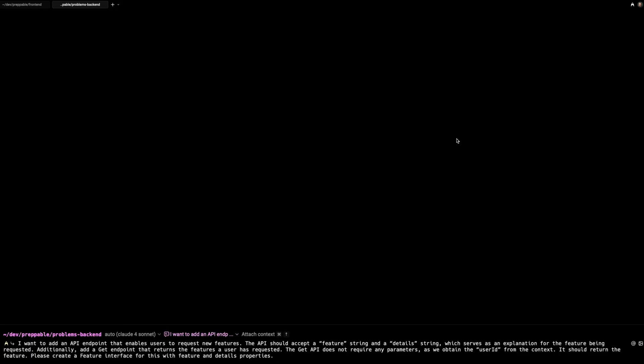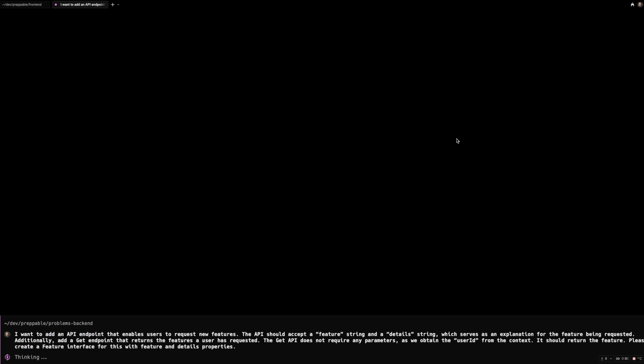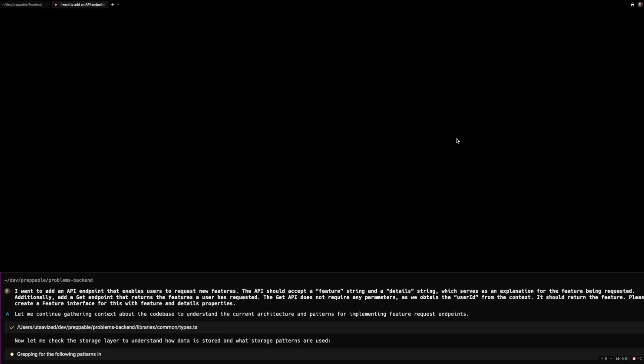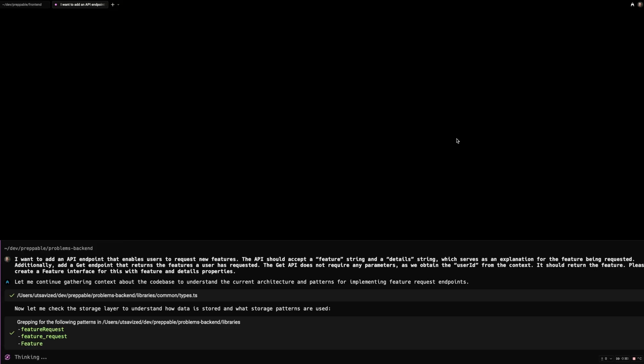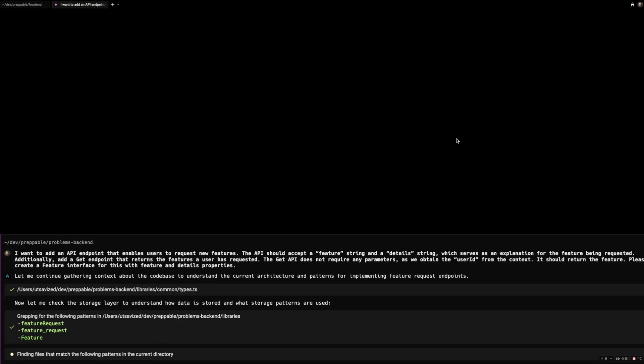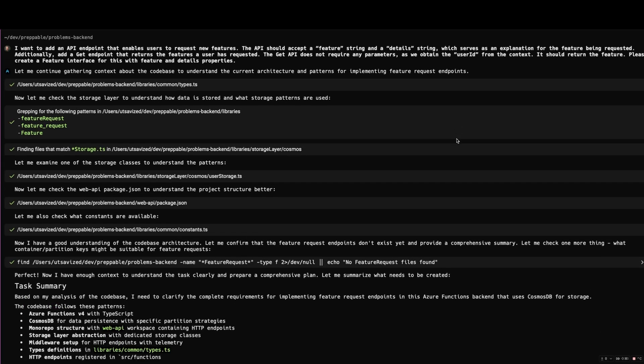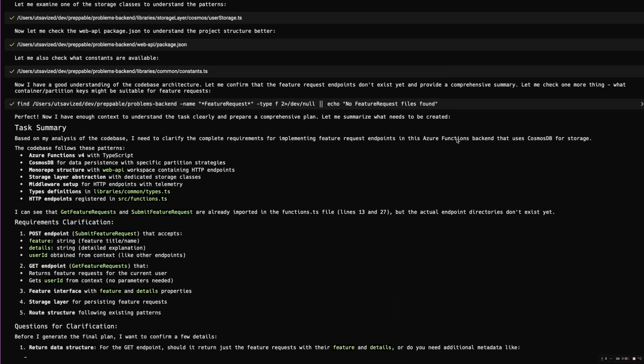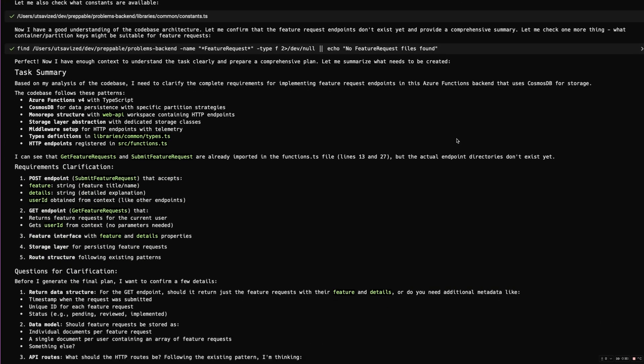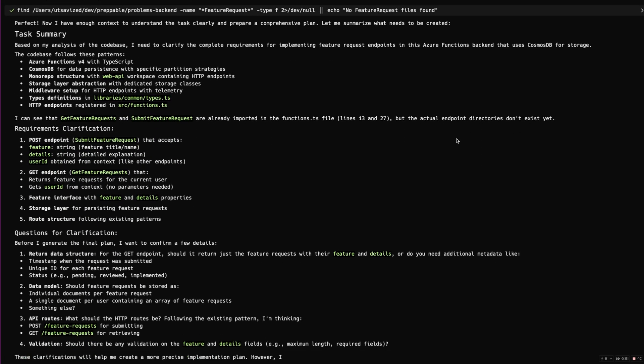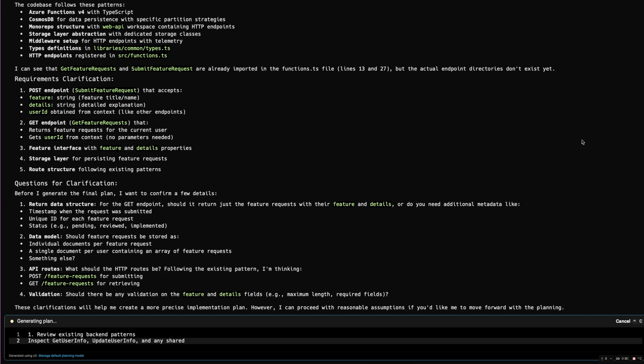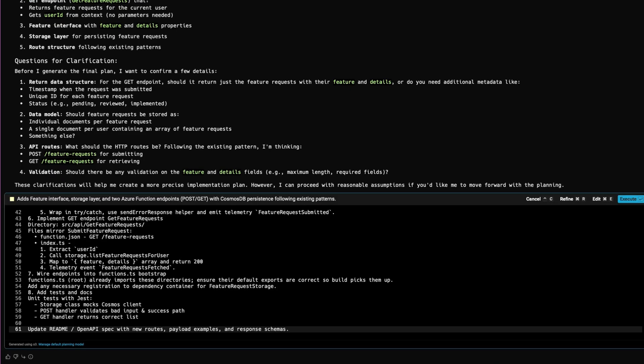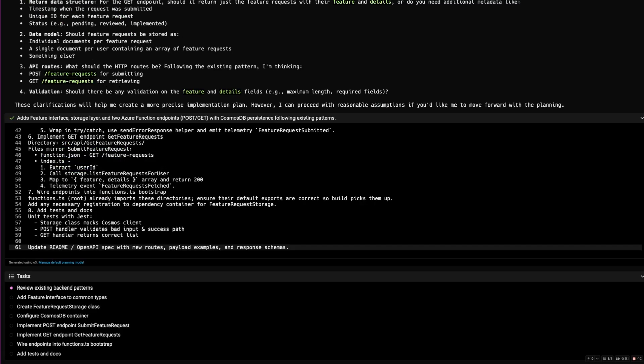I'm going to start with the backend first and going to prompt it to create an API endpoint that enables users to request new features. It should accept a feature string and a detail string, which serves as an explanation for the feature flag. Additionally, I also need a get endpoint that fetches the features that the user has requested. And it can feel free to create any types that it needs for that. It looks like it's reading my project to understand the structure and some existing implementations for storage. And it's also scanning the project to figure out what structure my current web API has. Looks like it's got enough context on my project to go ahead with the implementation. It's given me some requirements and asked for some clarifications. Same as usual, it's created a plan. And it looks good to me. So I'm going to let it execute.